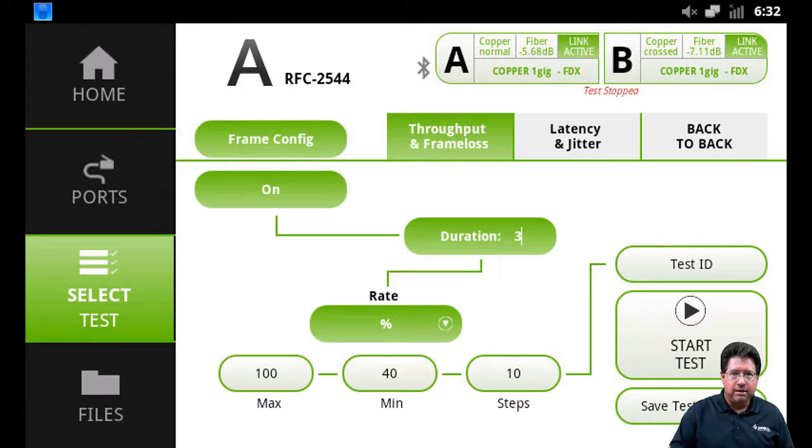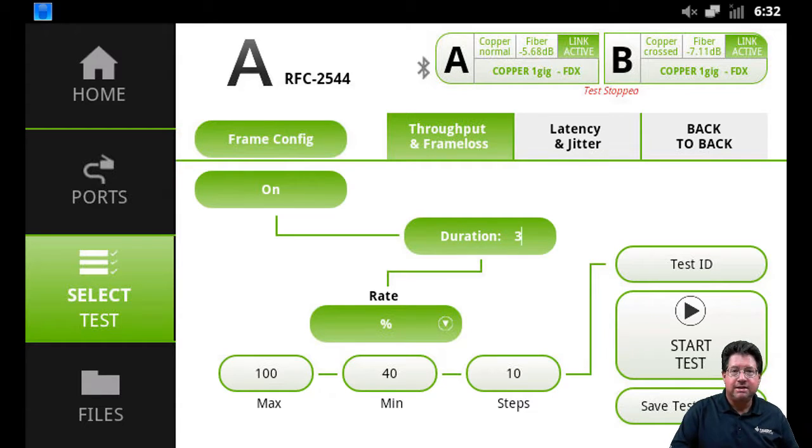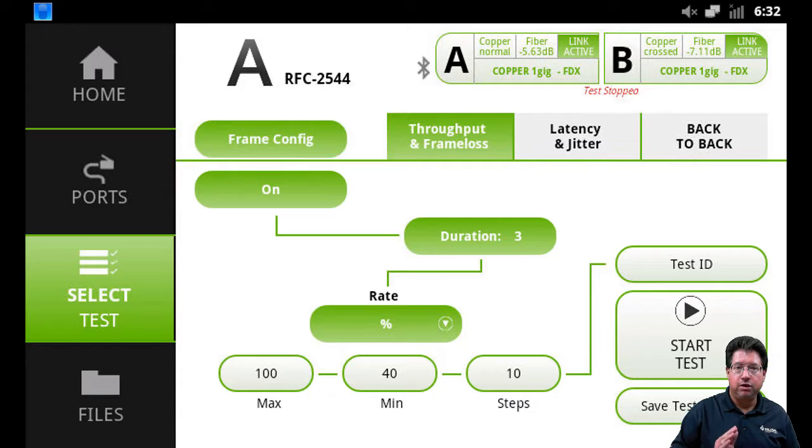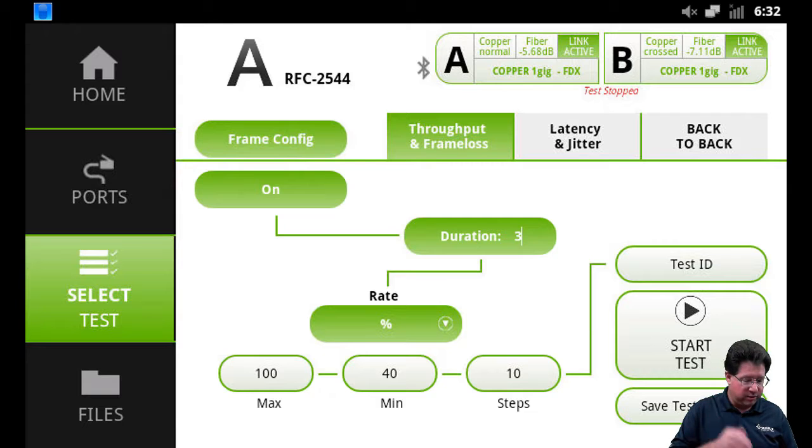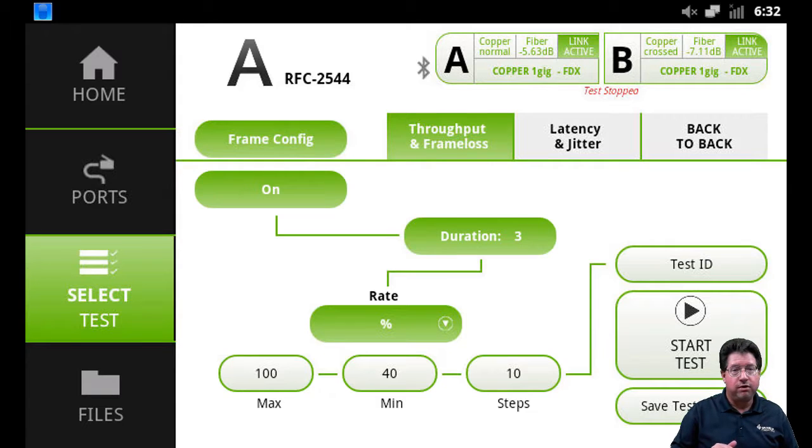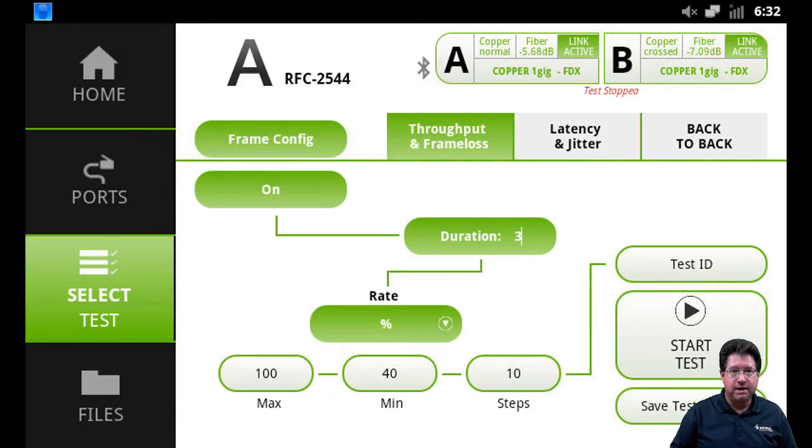Now your rate can be set at percent, megabits, kilobits, gigabits, but your max is the maximum line rate that you want to run at. So in this case, we're saying test to 100% of the physical line rate. Our minimum is 40%. You can make these any combination that you want.